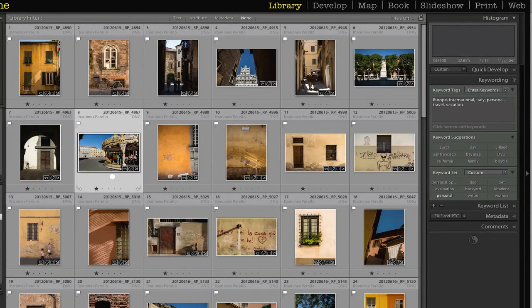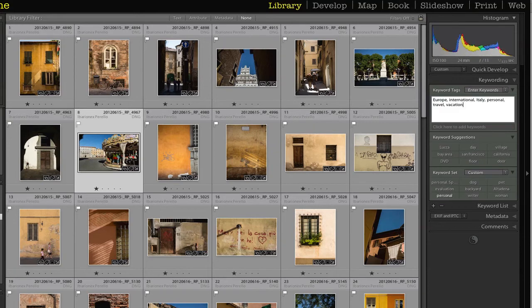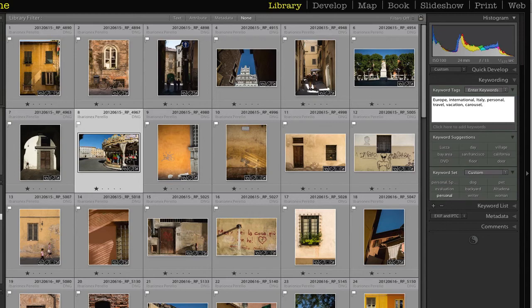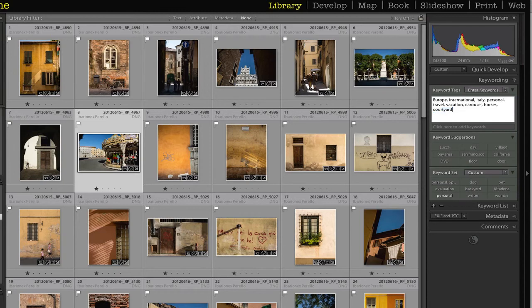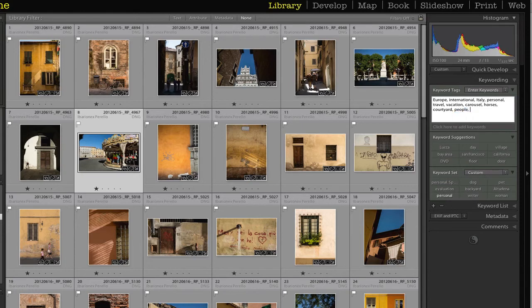Then I'll click over here to the next image. This has a carousel, it has horses. It's again the courtyard from before. Because I've typed in that courtyard, it will appear so I don't have to type in the entire word. There is a person there so I can write people even though it's not a real dominant part of the shot. There's a building or apartments in the back. You can put buildings.